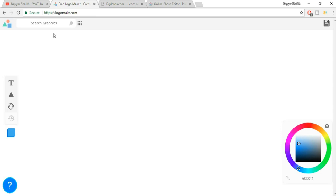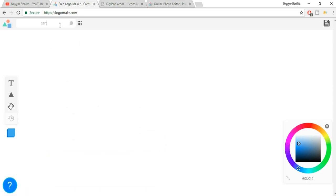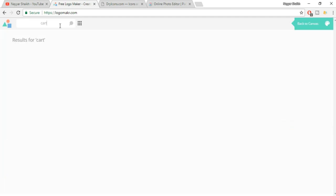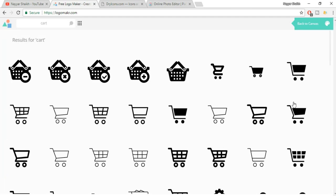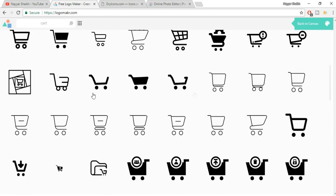Now how to get started? First we need to search for a graphic or an icon or a logo. For example, if I want to make a logo for my e-commerce website, then I'll search something like basket or a cart. So let's search for a cart over here and press enter. As you can see, we have so many different icons over here.